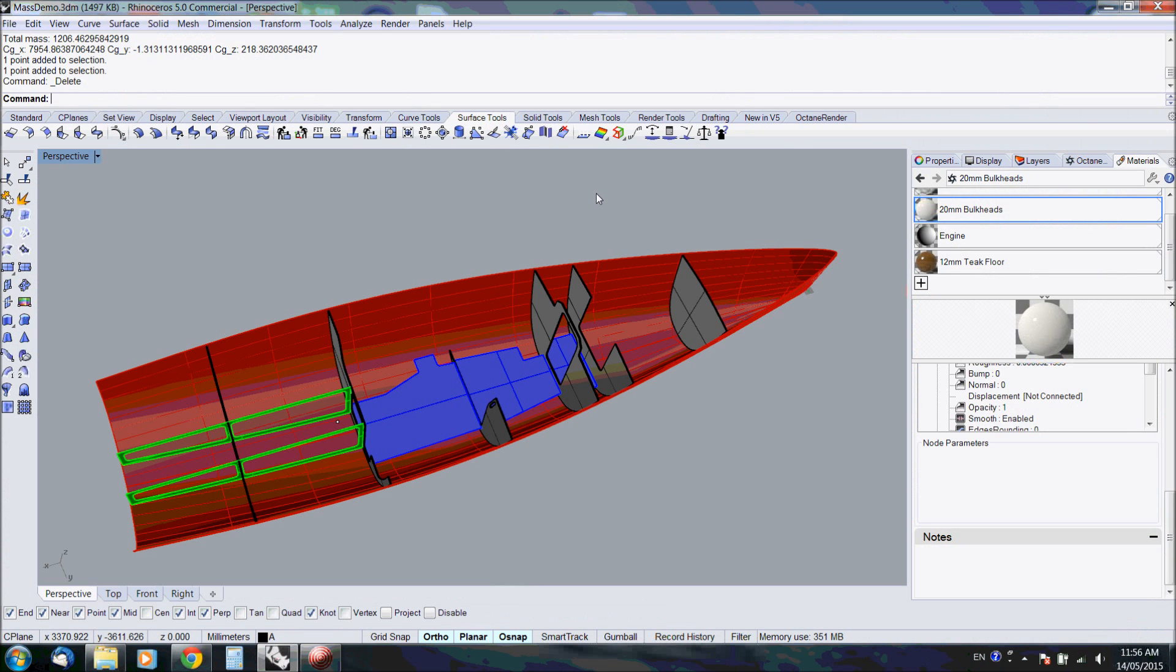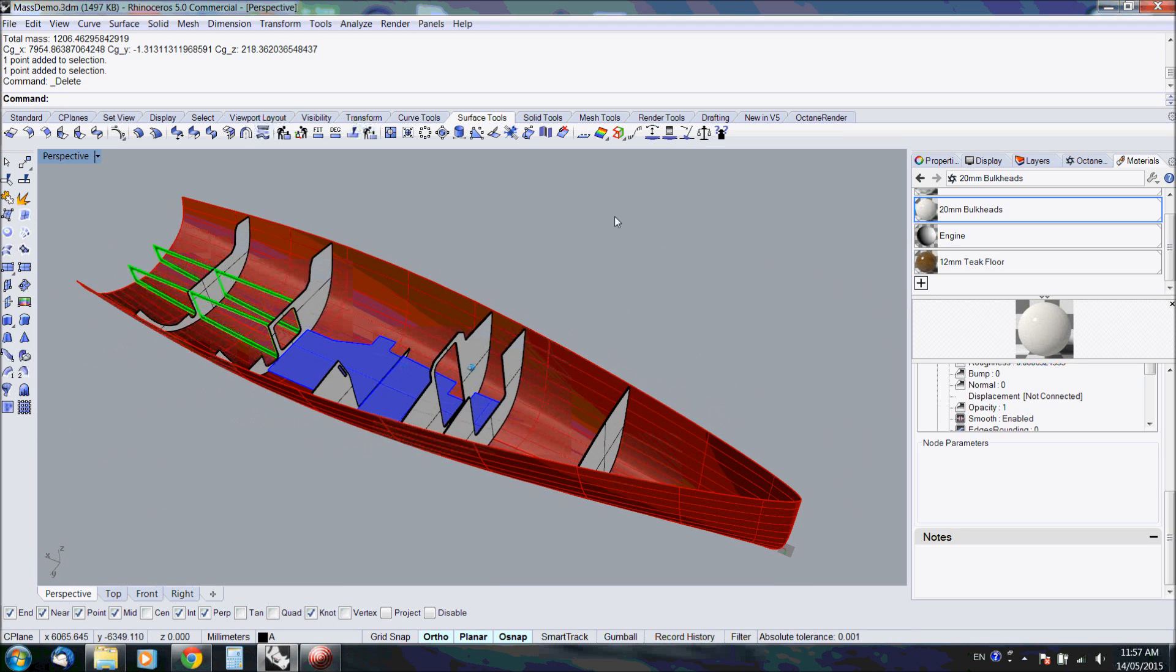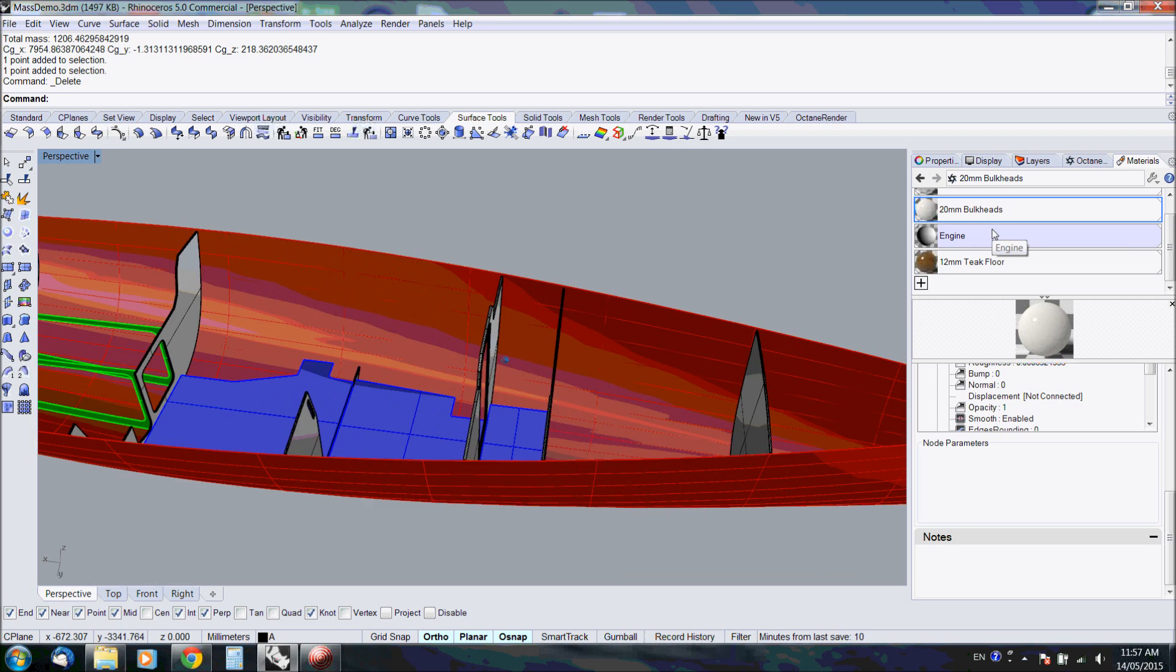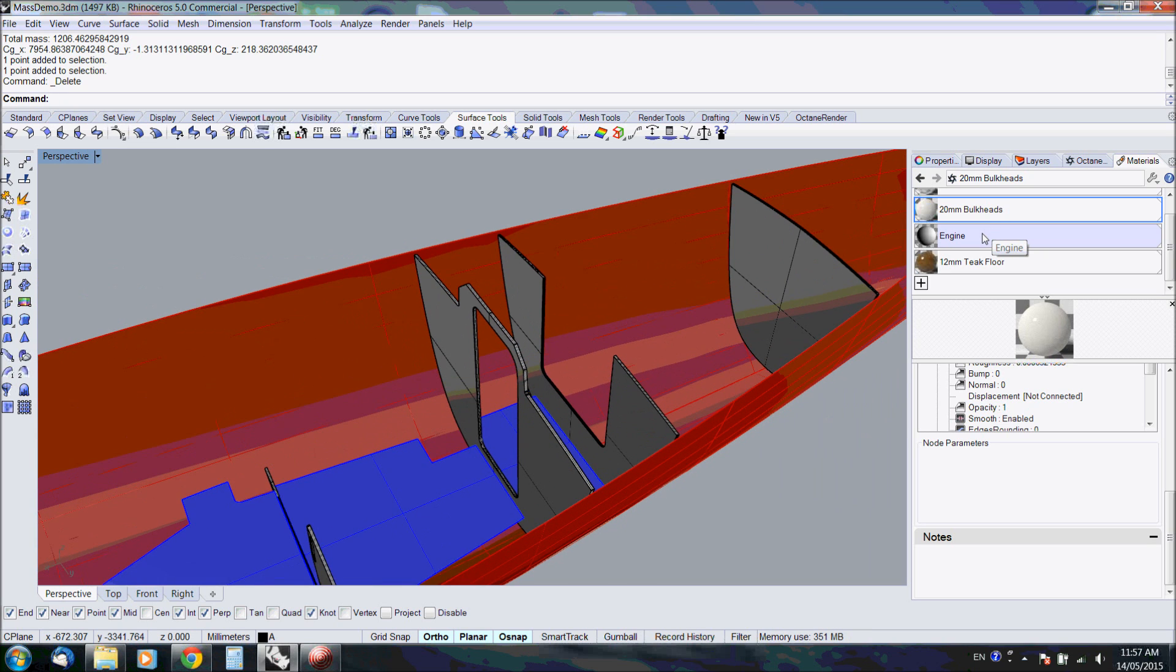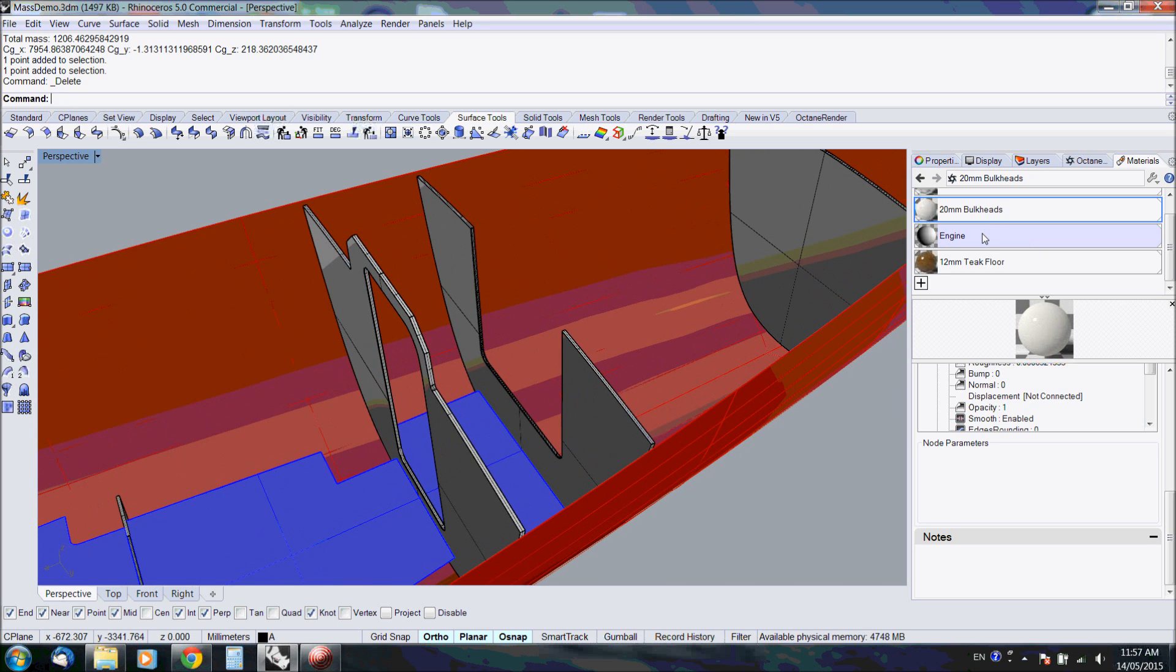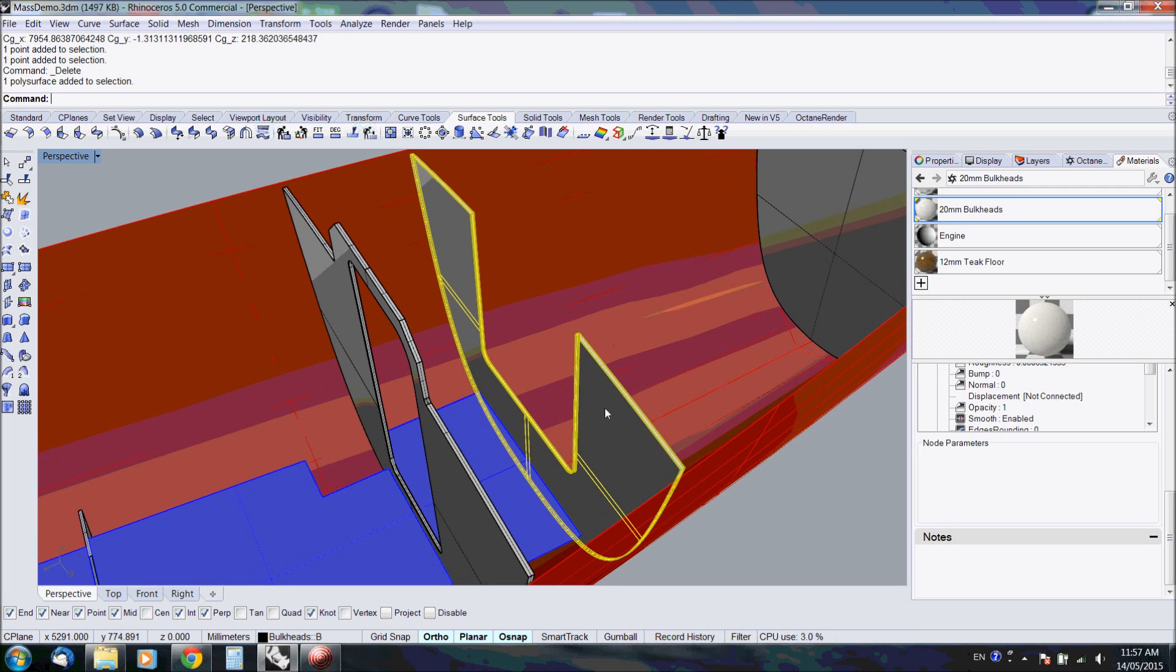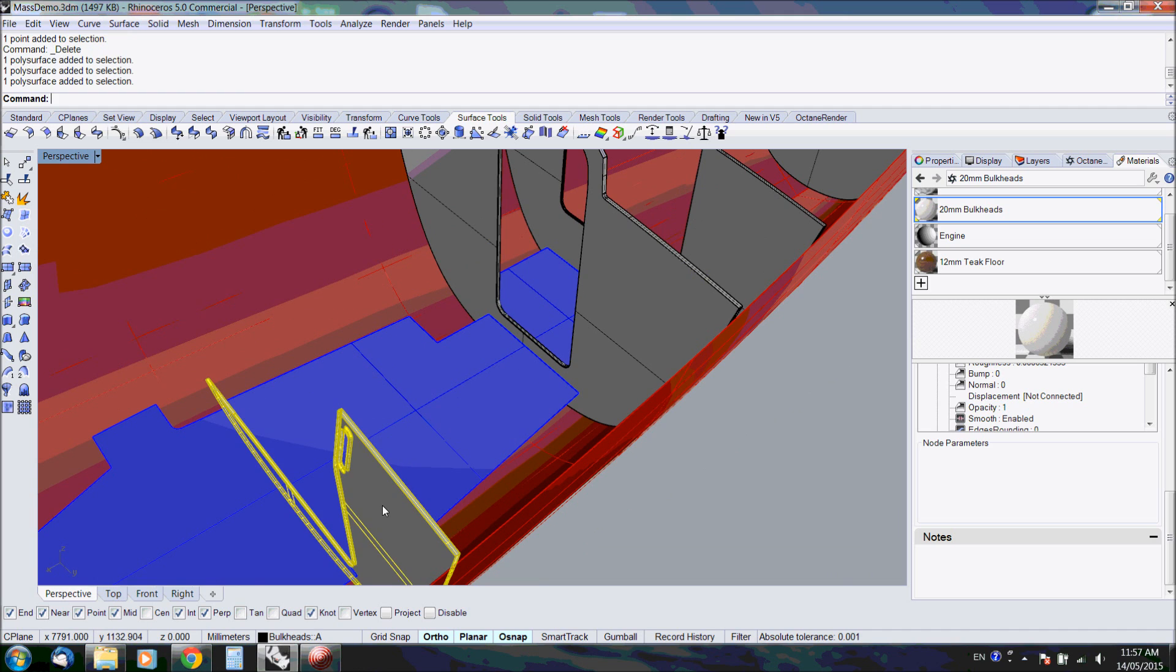Let me show you the mass capabilities of the Naval Architect toolbox plugin for Rhino. The mass analysis works via applying mass properties to the materials. You can assign three different mass properties. One is the density, and every solid will be multiplied by the density.